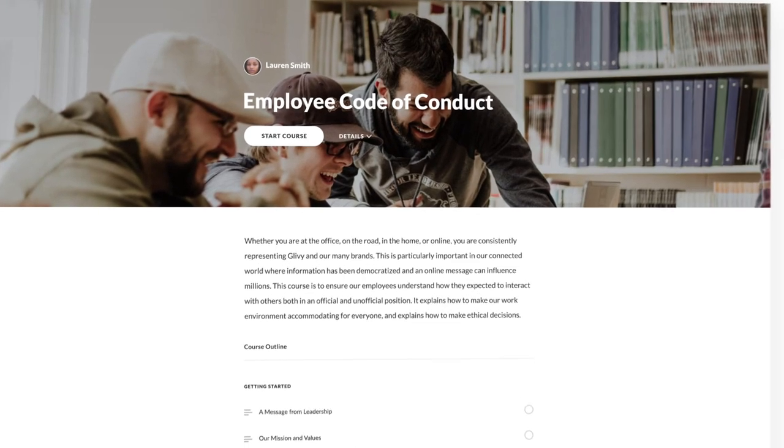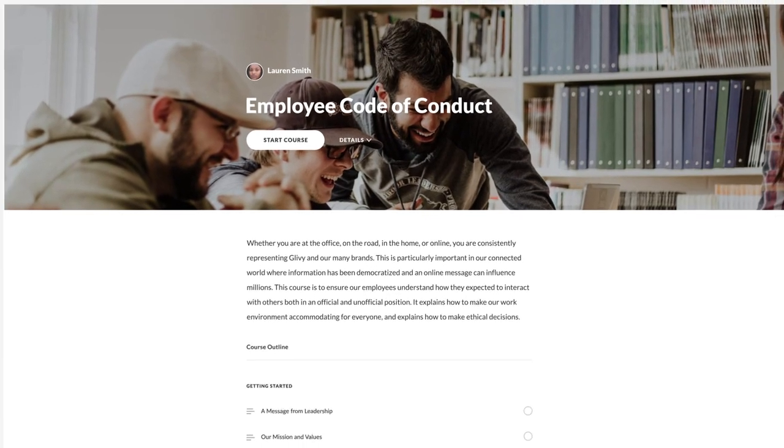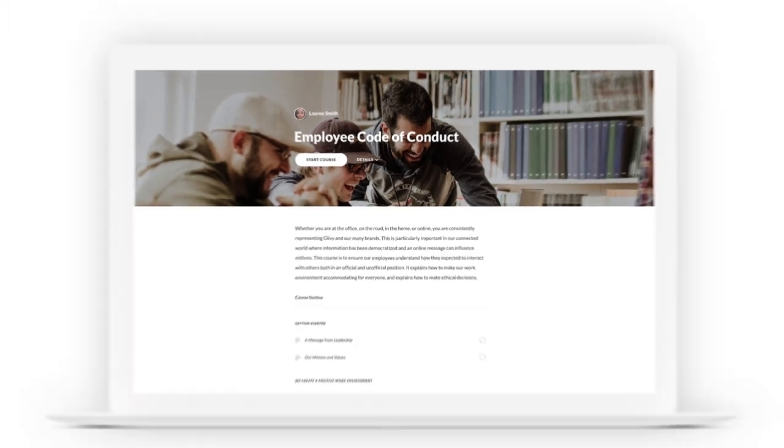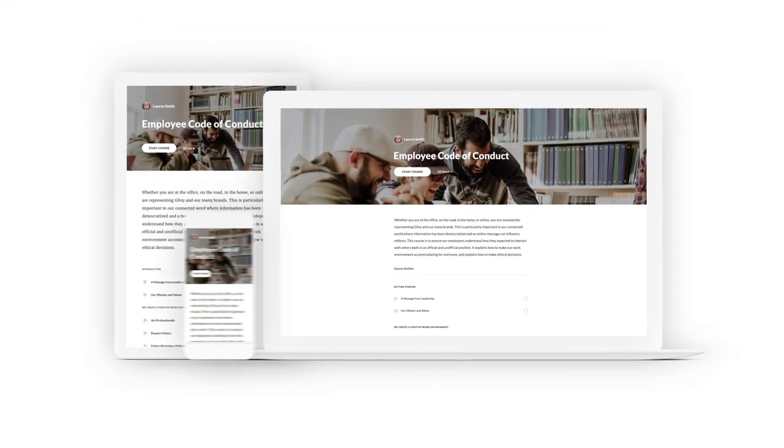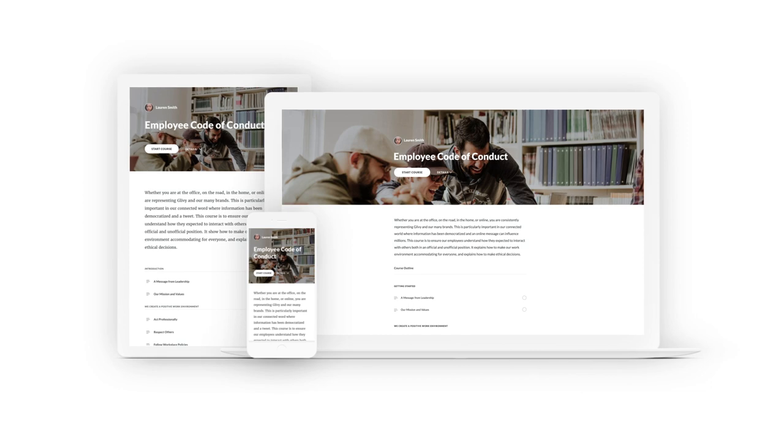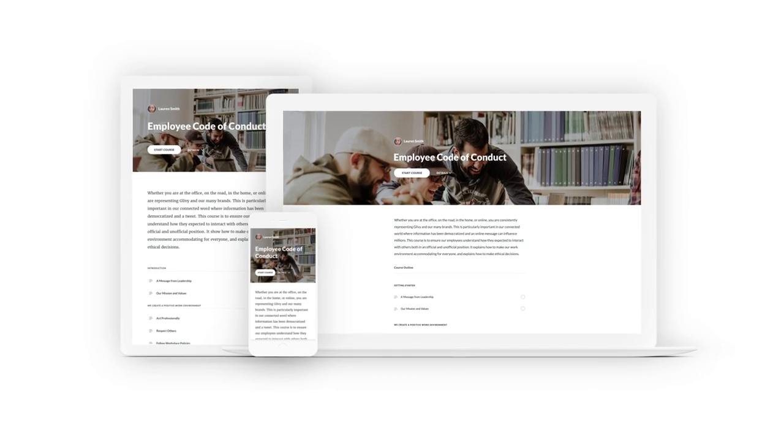And just like that, you have a beautiful course that automatically looks perfect on desktop, tablet, and mobile devices.